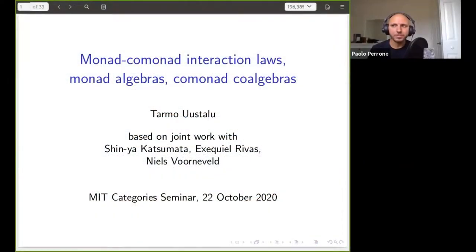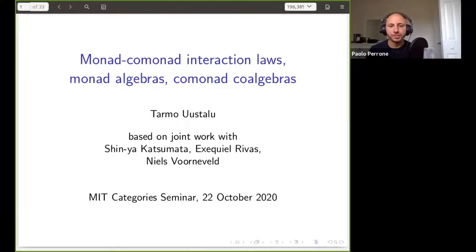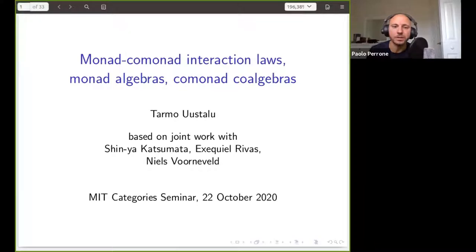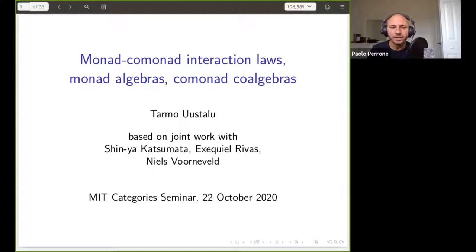Welcome back everybody. Welcome to the MIT Category Seminar. Today we have Tarmo Uustalu, who's going to talk about monads and co-monads and their interactions, algebras and co-algebras. If you have any questions, feel free to ask by raising your hand or writing in the chat, on Zulip, or on YouTube.